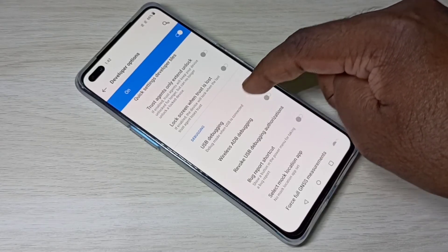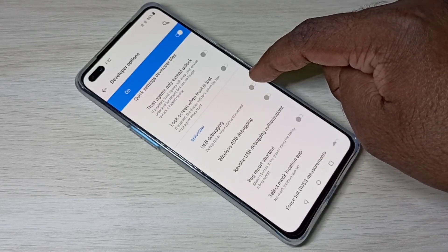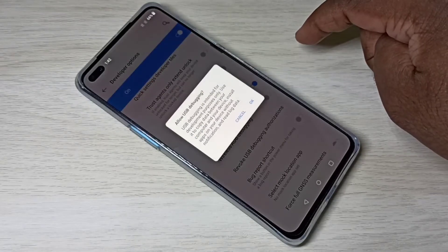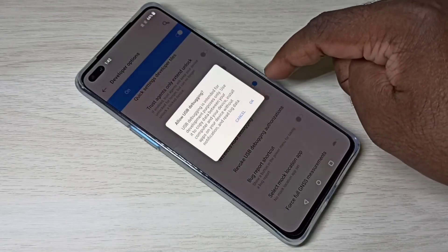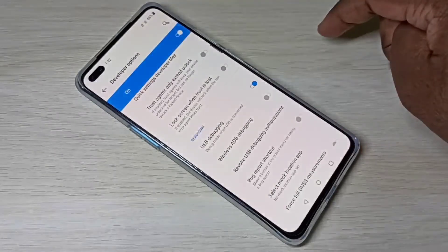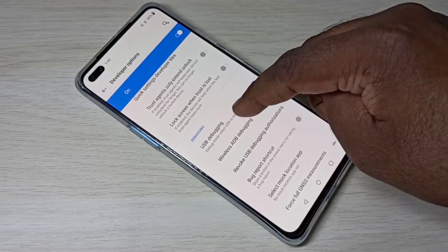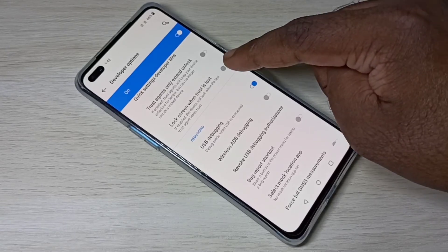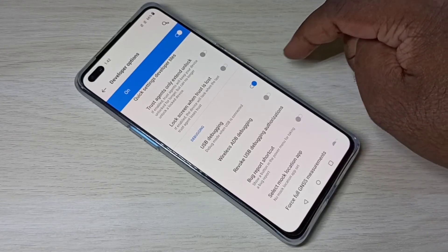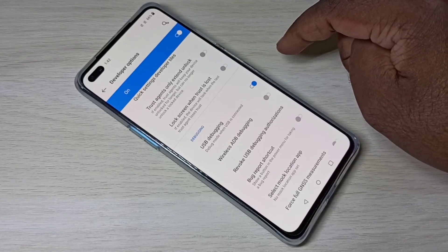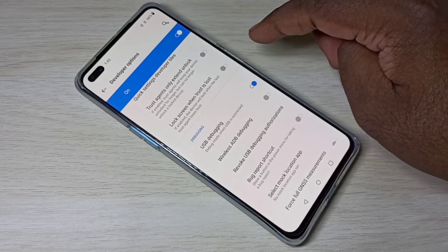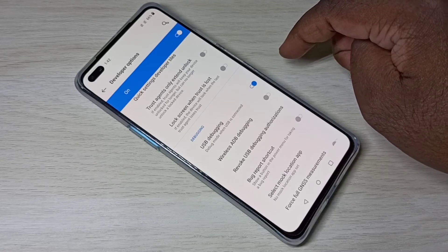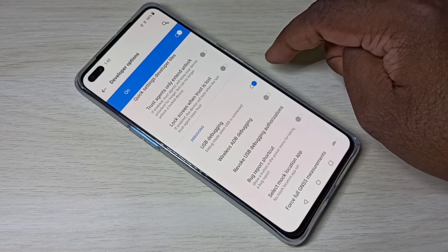Go down and here you can see USB Debugging. Tap here to enable USB Debugging, then tap OK. USB Debugging mode is now enabled. This is how we can enable Developer Options and USB Debugging mode.